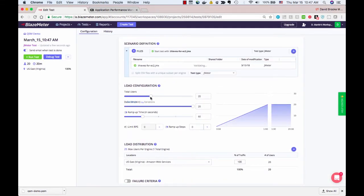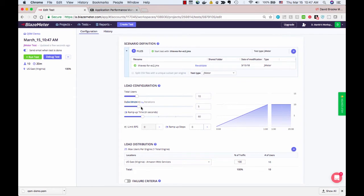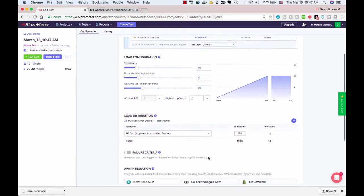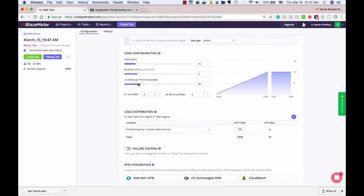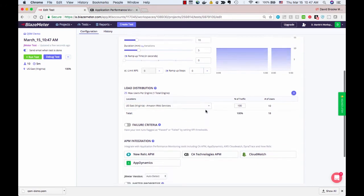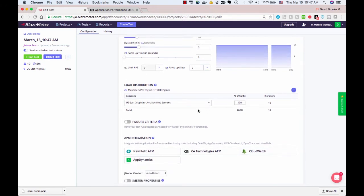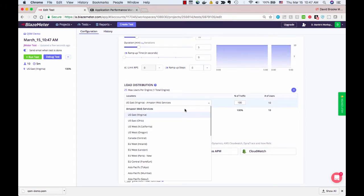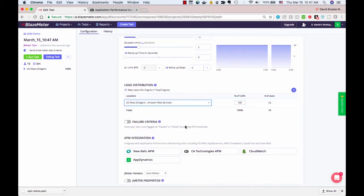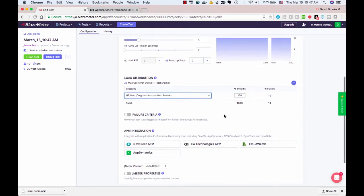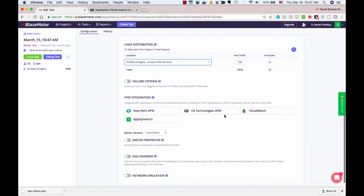Once the file is loaded, I can change the total number of users and the duration of the test. My test only needs to last five minutes. I'll set the ramp-up time to zero seconds. Right here is the origin of the test, US East Virginia. I'm going to switch this to US West Oregon to have the clients come from a different location.